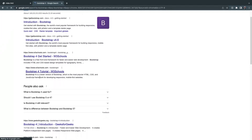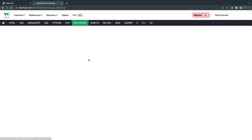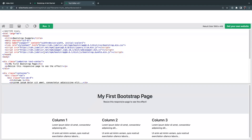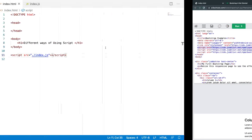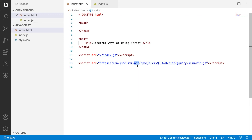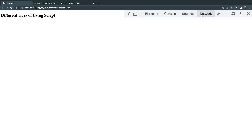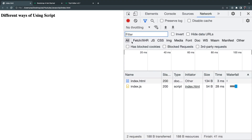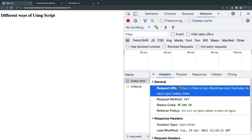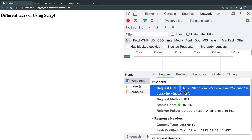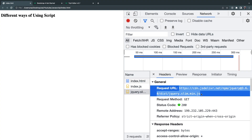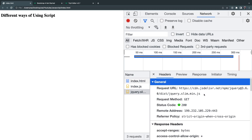We can also load a script file from a remote location. For example, let me use Bootstrap. Go to the Bootstrap tutorial and under 'Get Started', there is a script tag where the JavaScript file is loaded from an external remote place. Let me paste that here. To verify whether this script is loaded, we can check the Network tab. You can see index.html and index.js are loading from the local file system, whereas jQuery is loaded from HTTP — meaning it's loaded from an external remote JavaScript file.